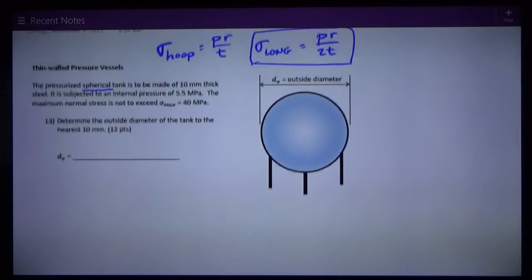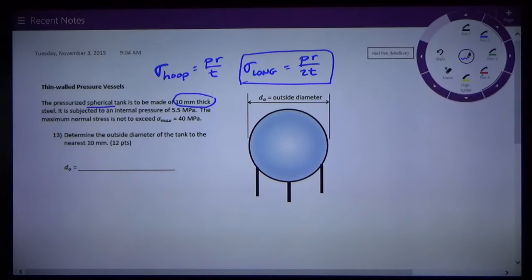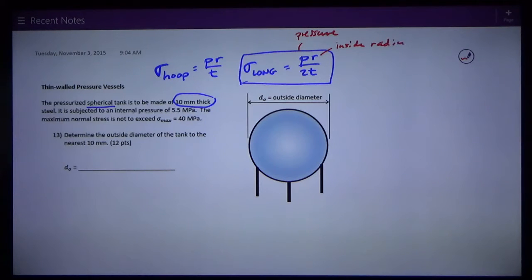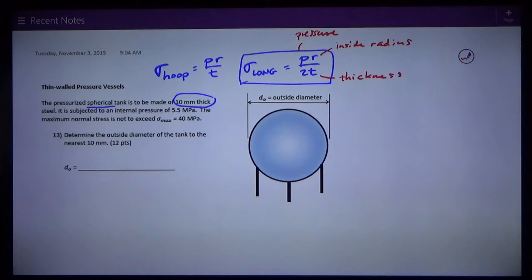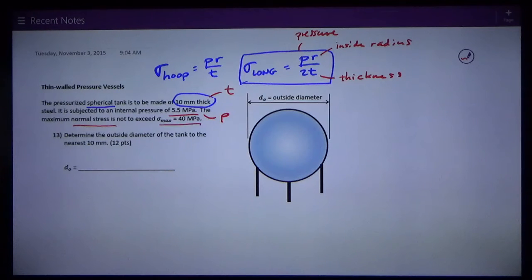The tank is to be made of 10-millimeter-thick steel — that is the thickness of the wall. In this equation, I have P as pressure, R as the inside radius, and T on the bottom as the wall thickness. So 10 millimeters is the wall thickness. It's subjected to an internal pressure of 5.5 megapascals — that is the pressure. The maximum normal stress is not to exceed sigma max of 40 megapascals — that is the allowable stress in the walls.